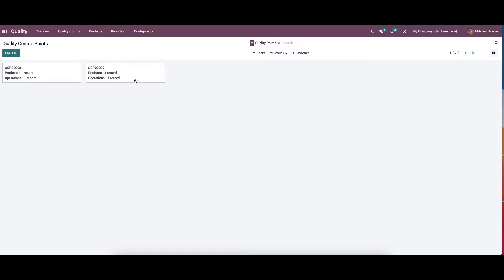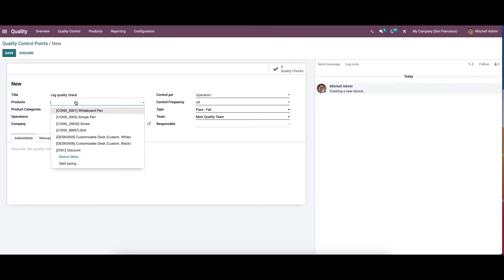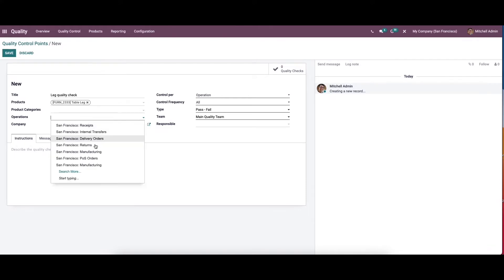Now let's check out how to create new quality control points. Click on the create icon. Here we can provide the title, then we can specify the product. Here we have the option to choose a product and categories, and here we can choose the operations.